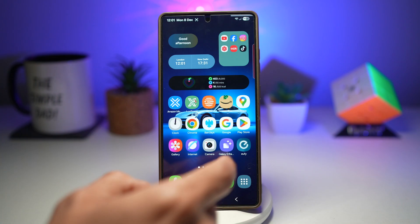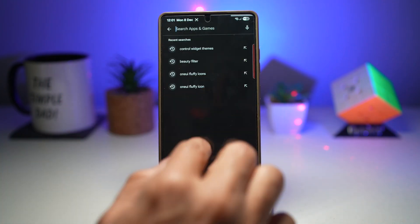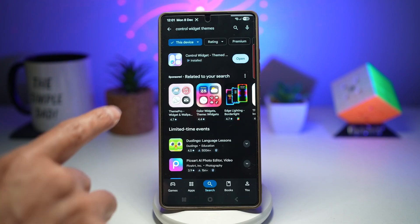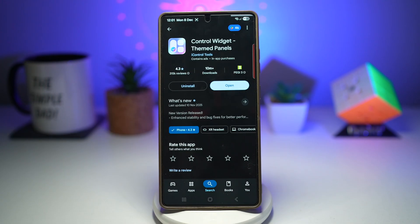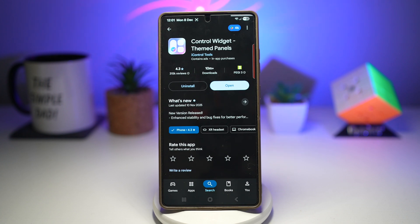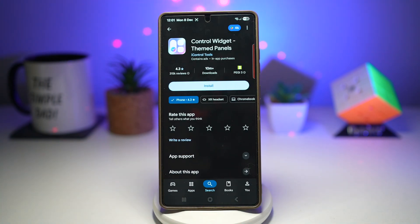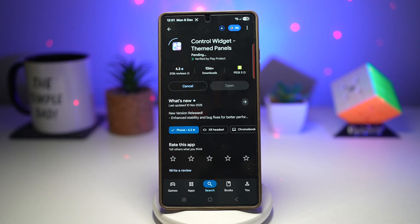So to get this, you need to go ahead and open up your Play Store. In your Play Store, search for Control Widget Themes, which is right here. Go ahead and install this. Once you have that installed, you can make your Galaxy phone's quick panel look completely different — smooth, 3D fluffy, just like iOS. I'll go ahead and uninstall and reinstall it fresh for you, so go ahead and install this.